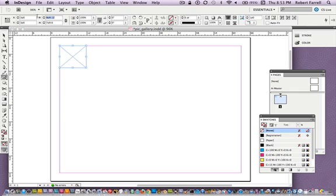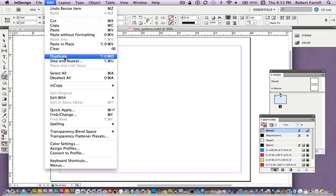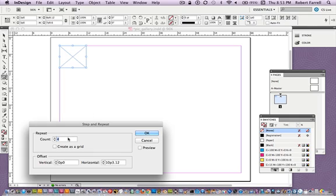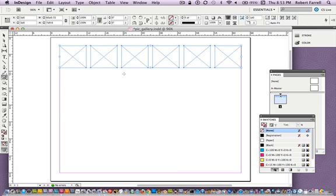So I can go to the width, copy that, go to the Edit menu, Step and Repeat. We're going to repeat the width first. We're going to basically go zero vertically, then paste the width value plus a quarter inch — plus 0.25 — and you have to put the inch mark. We're going to repeat this five times. And just like that, I have a perfectly quarter-inch gap across the top.